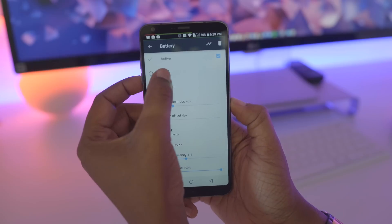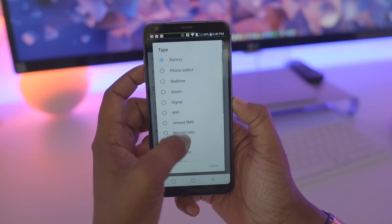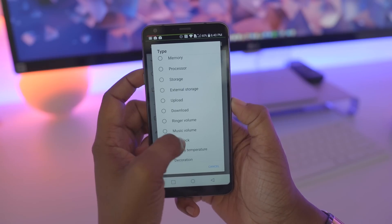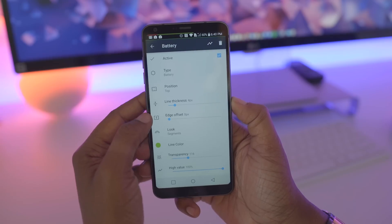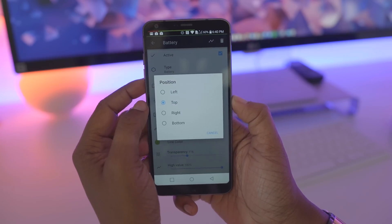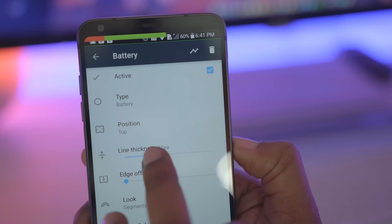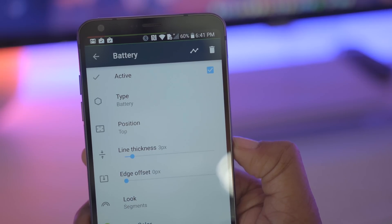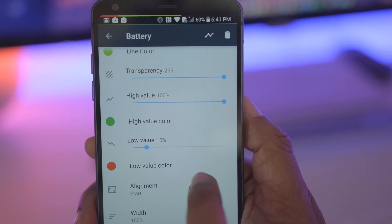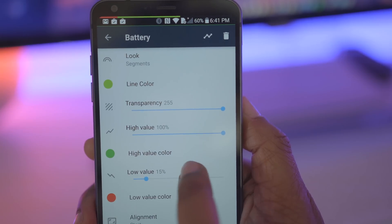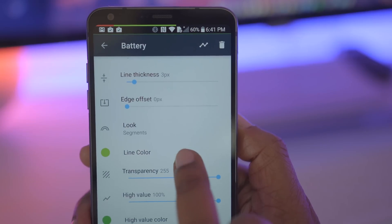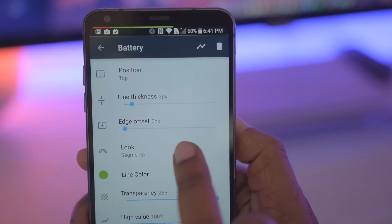I can also change the type, so if I don't want it to show my battery I can make it be any of these instead. I also have the option to change the position on my screen, even the line thickness as well as the offset of it. So you've got a lot of different options you can configure for whatever option you have selected to be shown at the top.